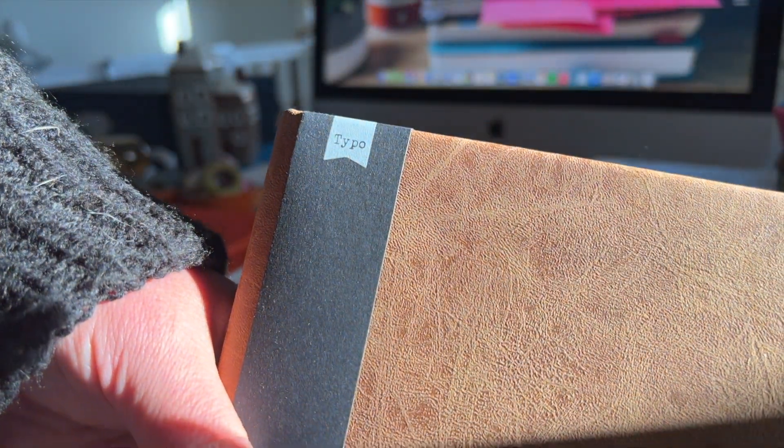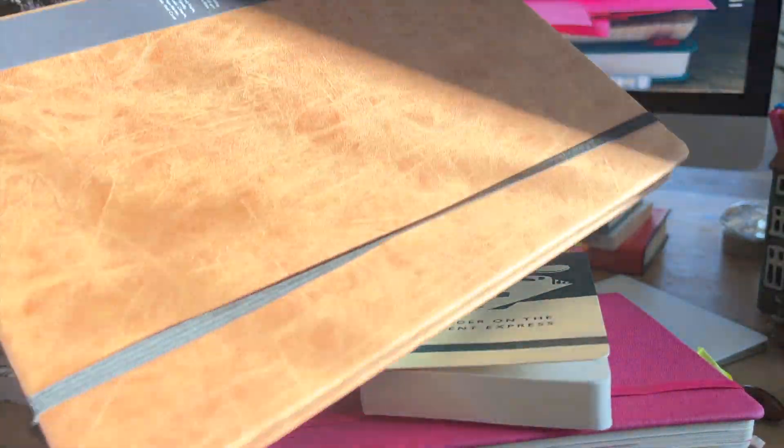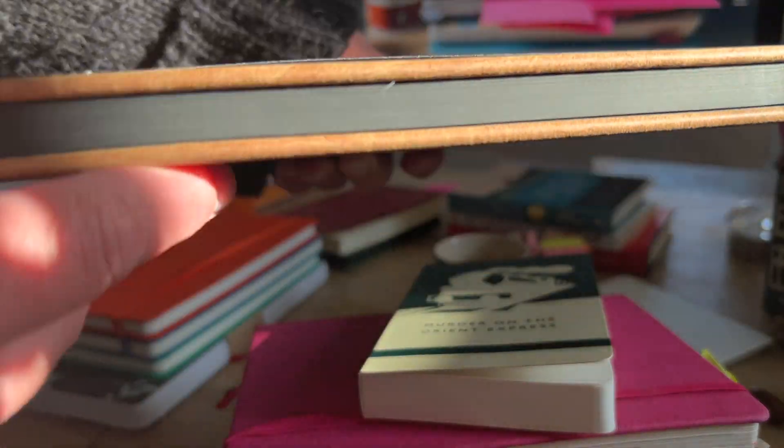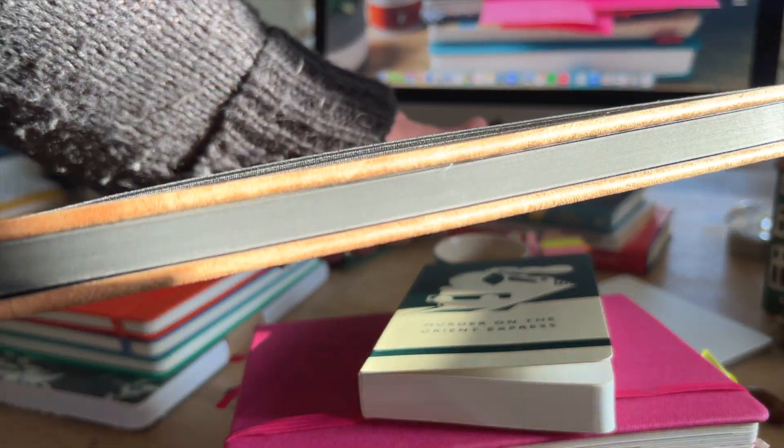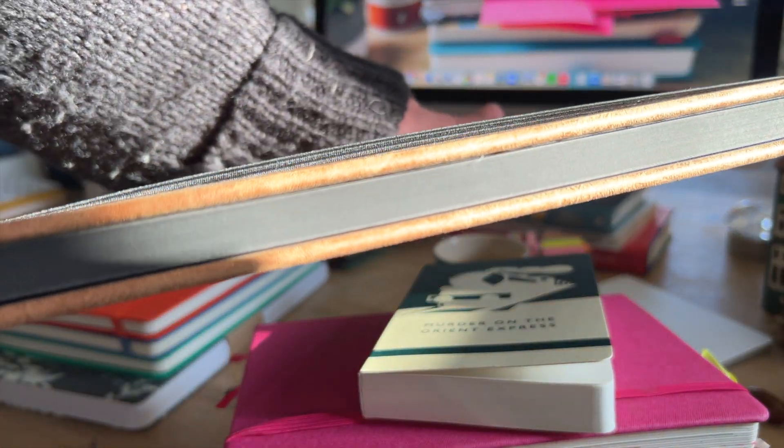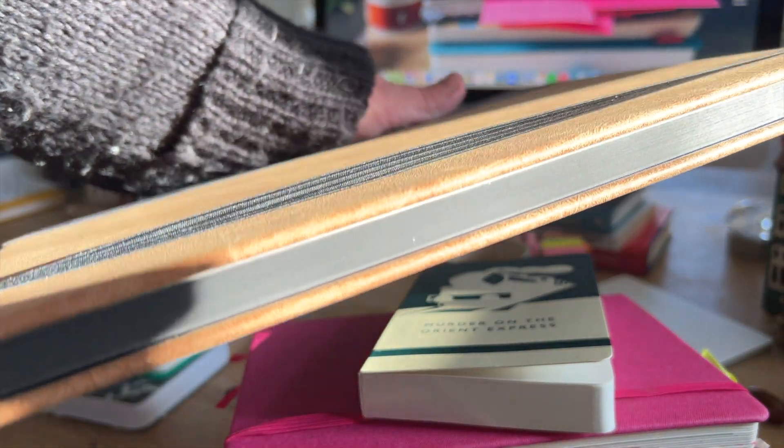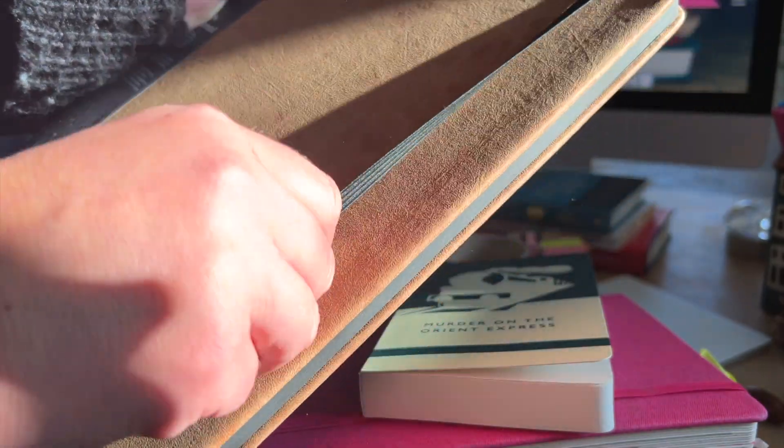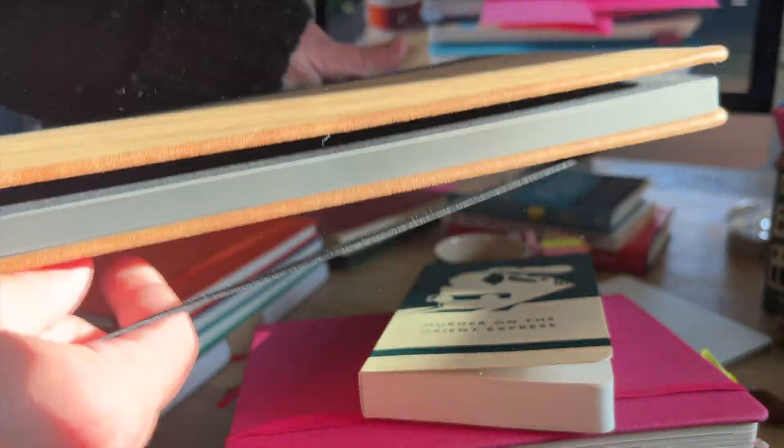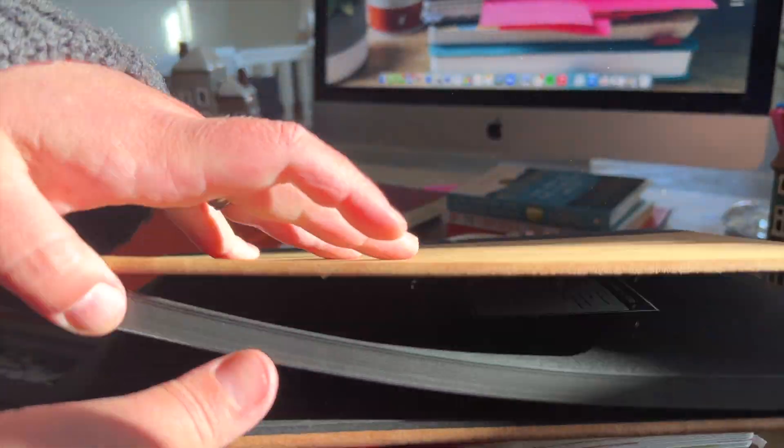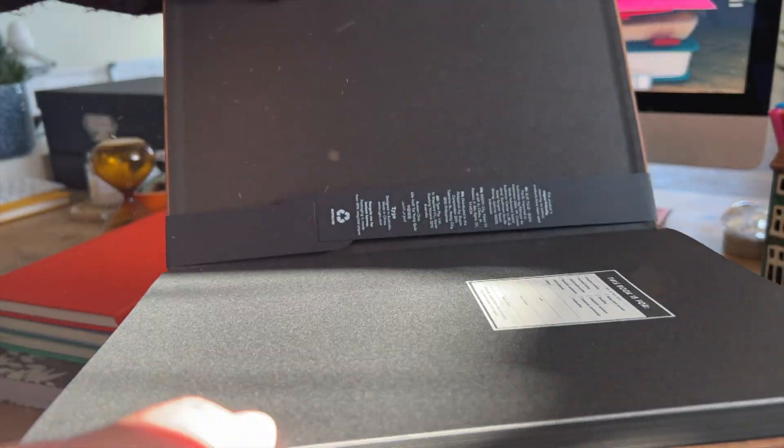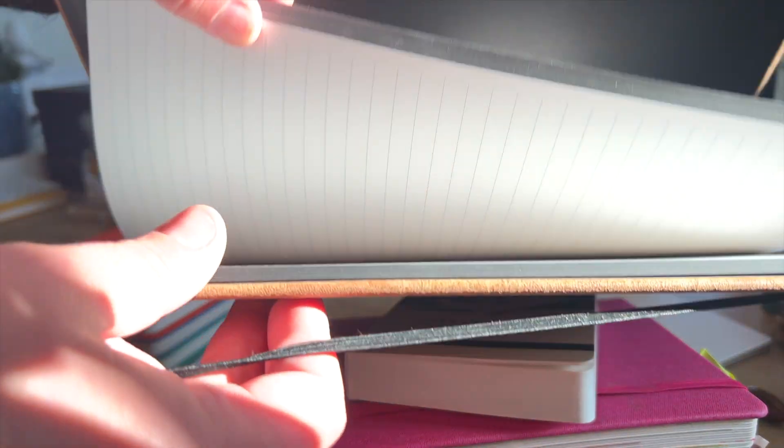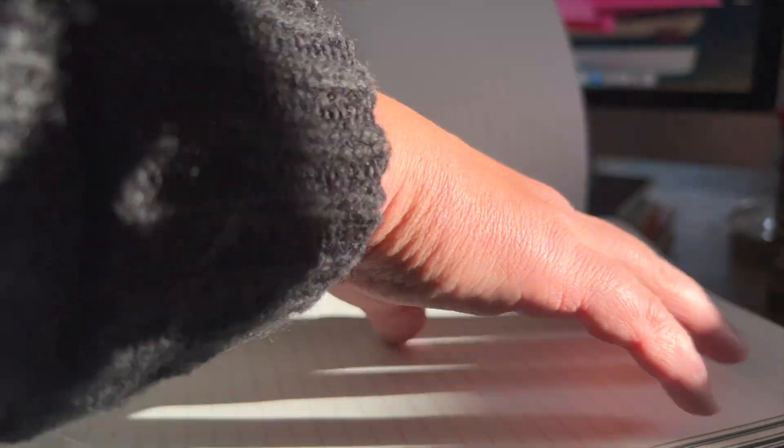This one is an A4 notebook. And again, it's from Typo. And it's got black edges, as you can see, if the sun's not too bright. And on the inside, it is lined. And this one lies flat.